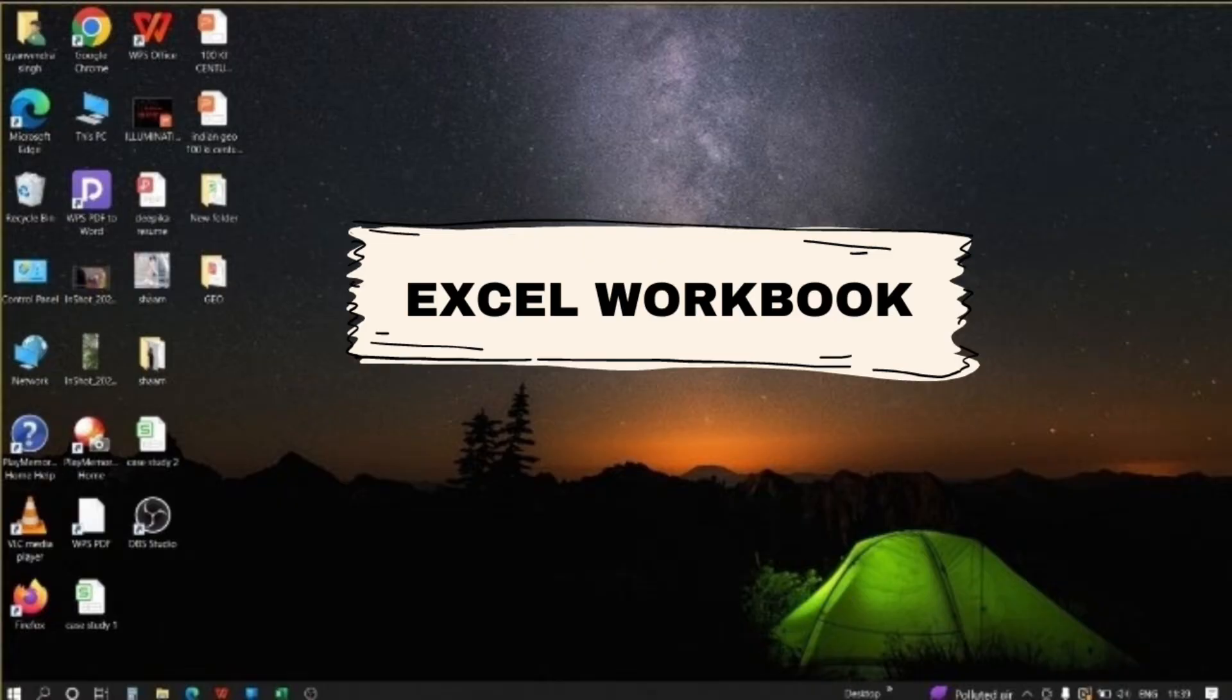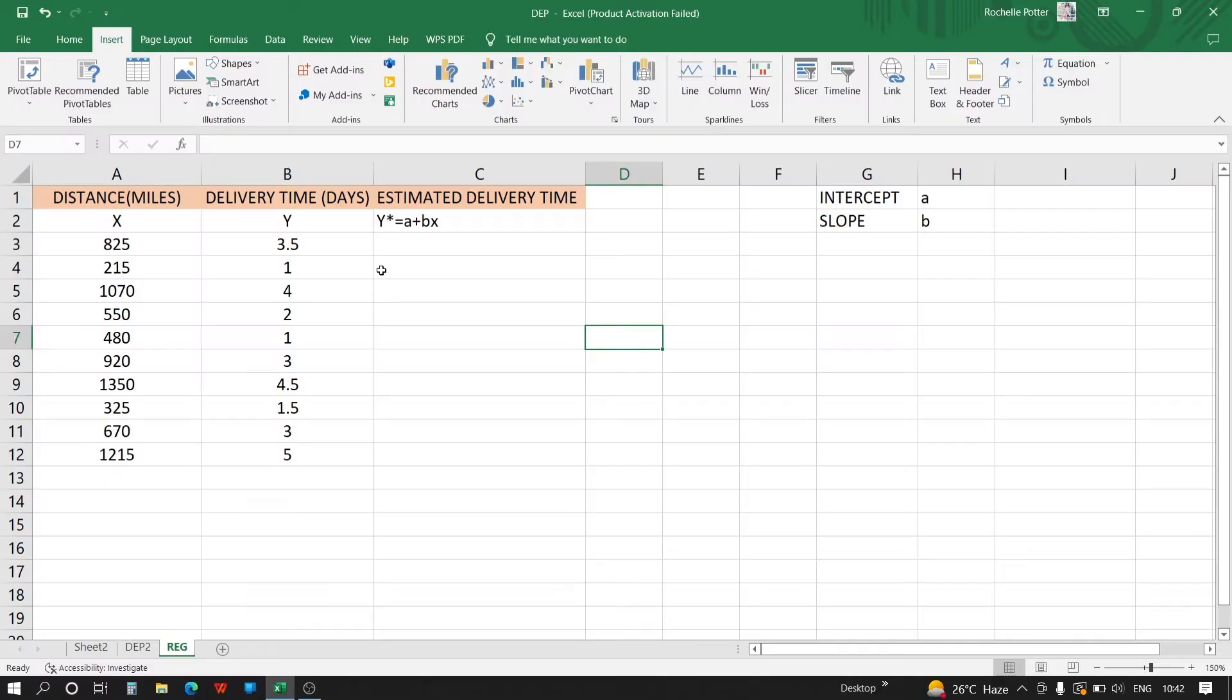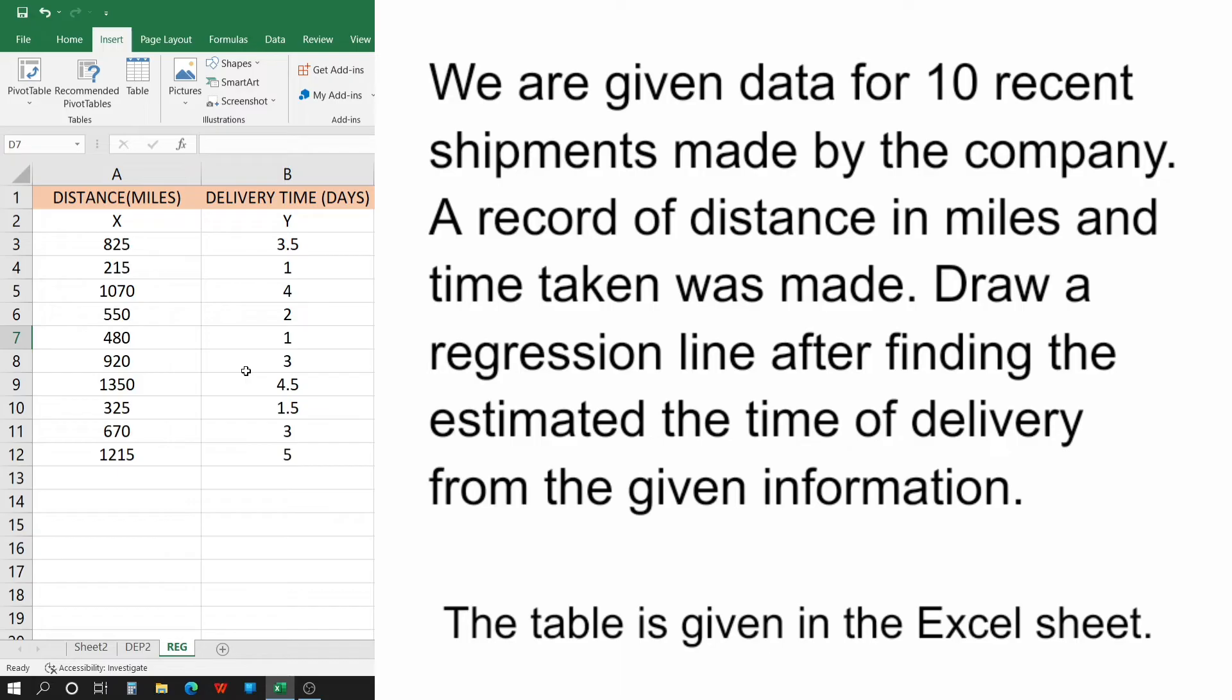We'll do a question on regression analysis in Excel, and this is the data provided in the question. We are given data for 10 recent shipments made by the company, a record of distance in miles and time taken was made.